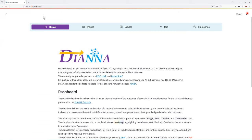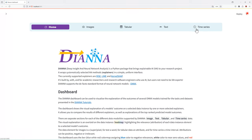This is DIANA's dashboard, with all data modalities supported by DIANA: image, tabular, text, and time series. The output of an explainer, the explanation...